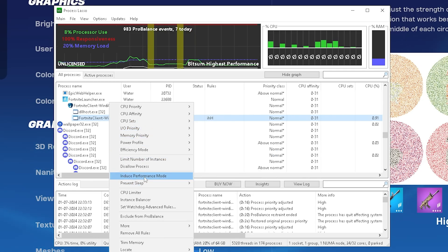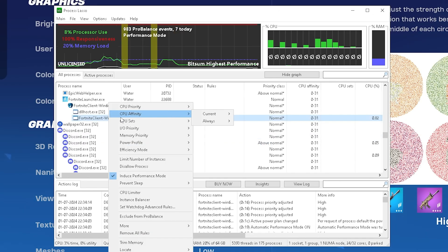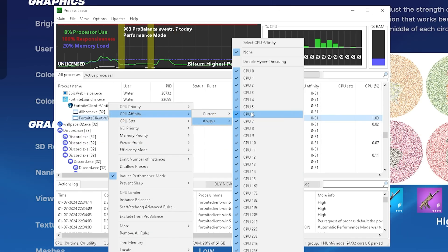Once we go a little bit more, we can find Induce Performance Mode and we're going to click onto it and click on Yes.